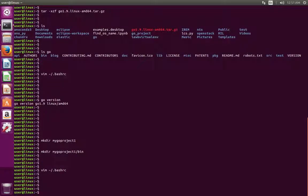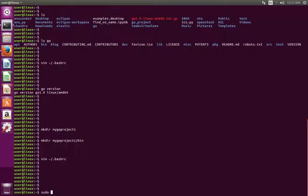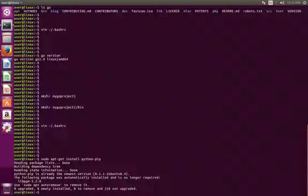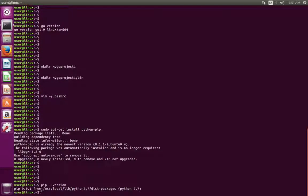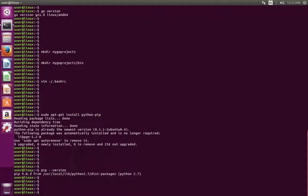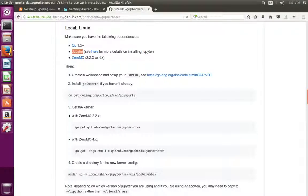That completes the installation of Go. Next, let me move to the installation of Jupyter. Before installing Jupyter, we need to install pip. For that, we need to run the command: sudo apt-get install python-pip. This command will install Python pip. After installation, we need to check the version of pip.